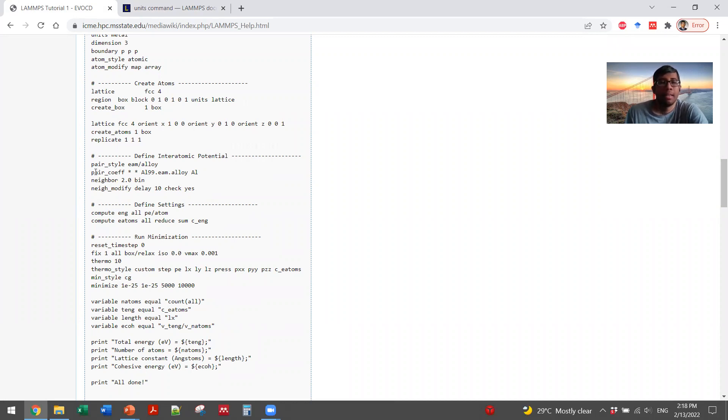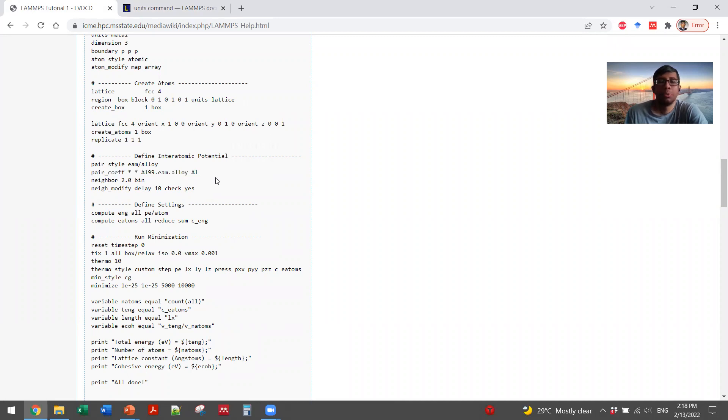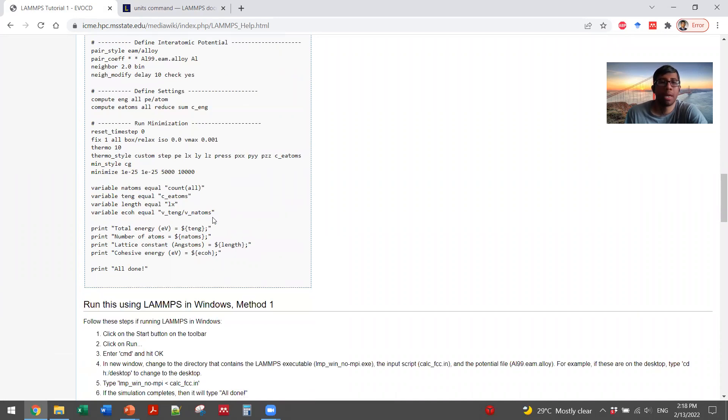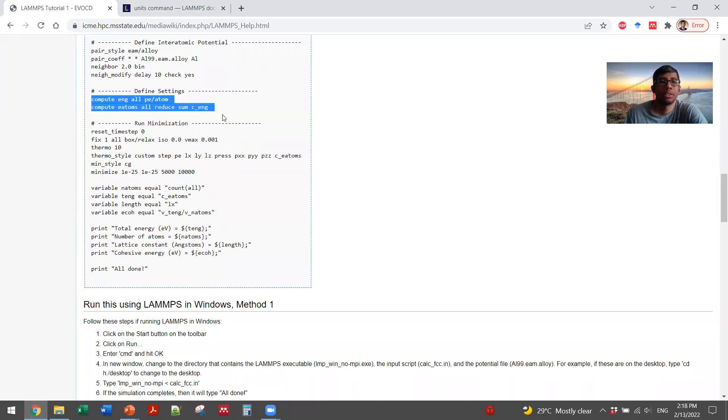And then they will call these files. That is, they are calling these potential parameters to use in your system so that according to that potential parameter, your system is actually made. Then you are defining some other settings.